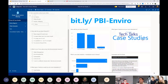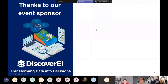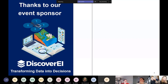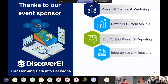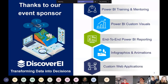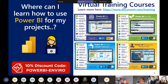A big thank you to the event sponsors, Discovery Eye — the data analytics and visualisation company specialising in Power BI for the environmental industry. Christian and I are the co-founders along with Daniel and our fourth team member Renat, based out of Europe. We specialise in Power BI training and mentoring, custom visual development, end-to-end BI reporting, infographics and animations, and custom web apps. As a thank you to all of you for joining today, we've got a 10% discount on any of our virtual training courses.